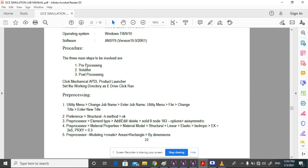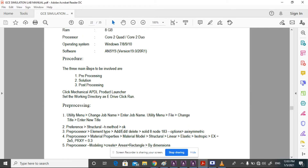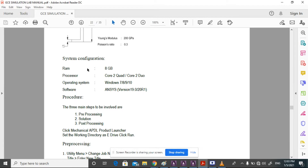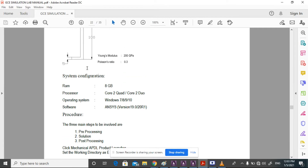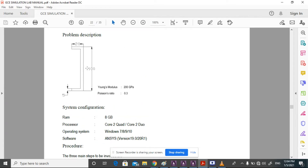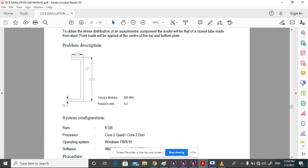Welcome everyone to this new video. In this video we are going to discuss stress analysis of an axisymmetric component.